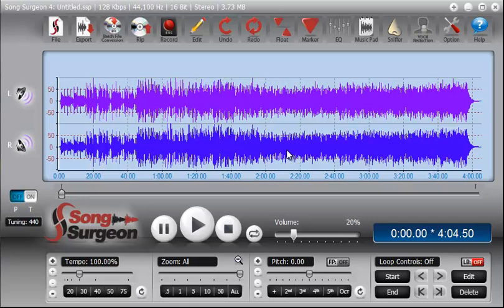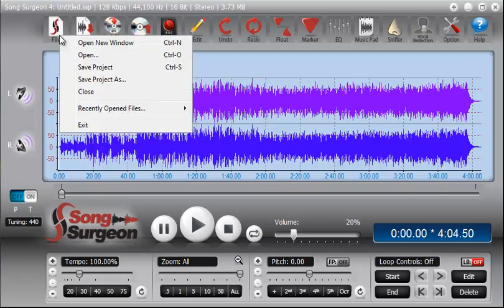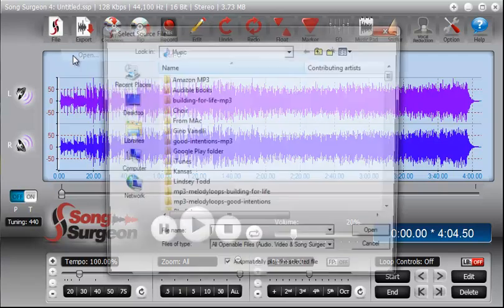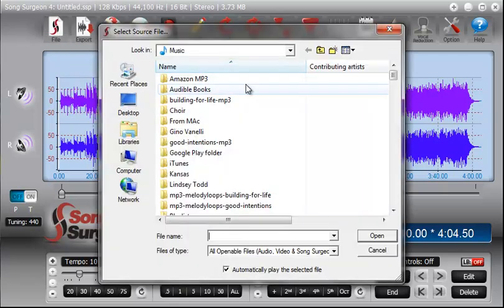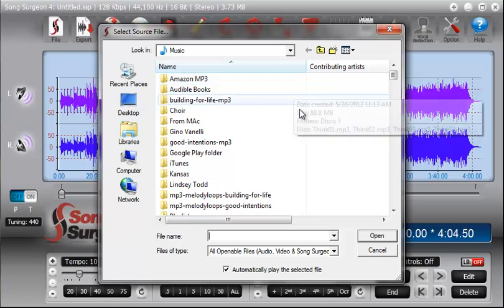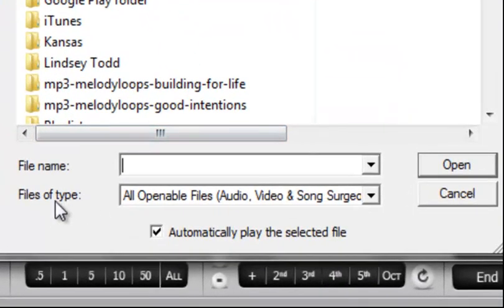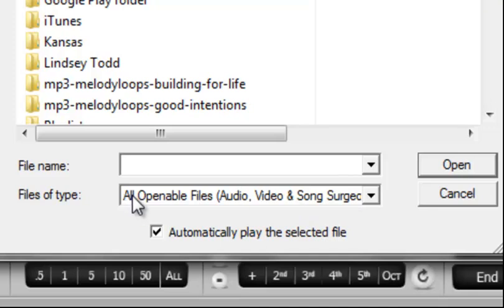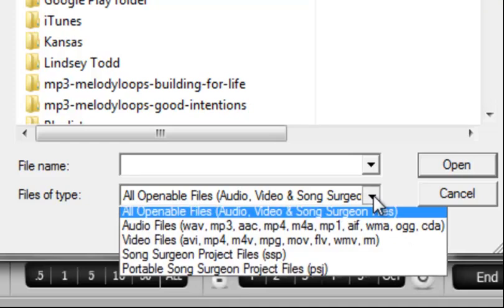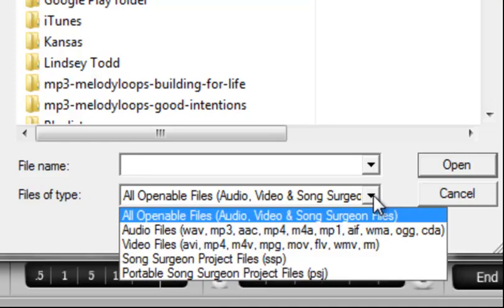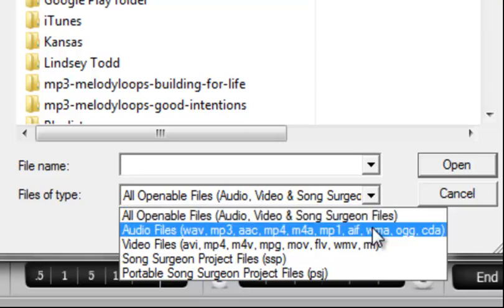A couple of other things that I would like to point out to you as well. First of all, if we go back to the File button, Open, when this dialog opens, if you go to the bottom here, you will see Files of Type. And this says by default all openable files, audio, video, and Song Surgeon project files. If you select the little arrow here and look at this a little more closely, you can see the list of file types we support.